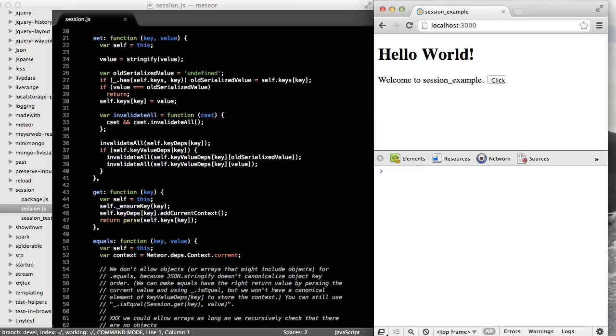Here in the browser, we see the standard application that's created when you create a new Meteor app. Let's cycle through the session methods that we just looked at.